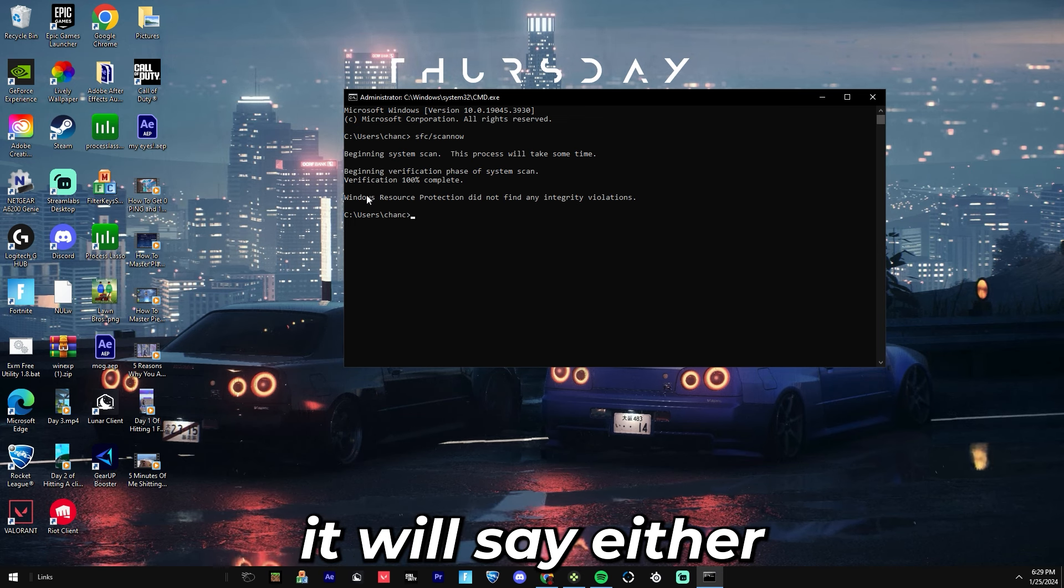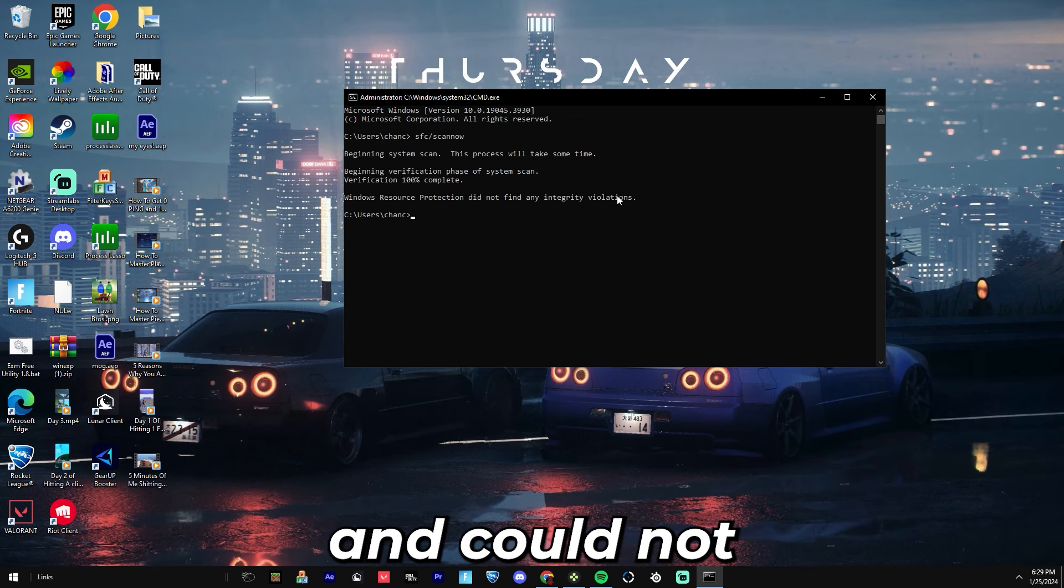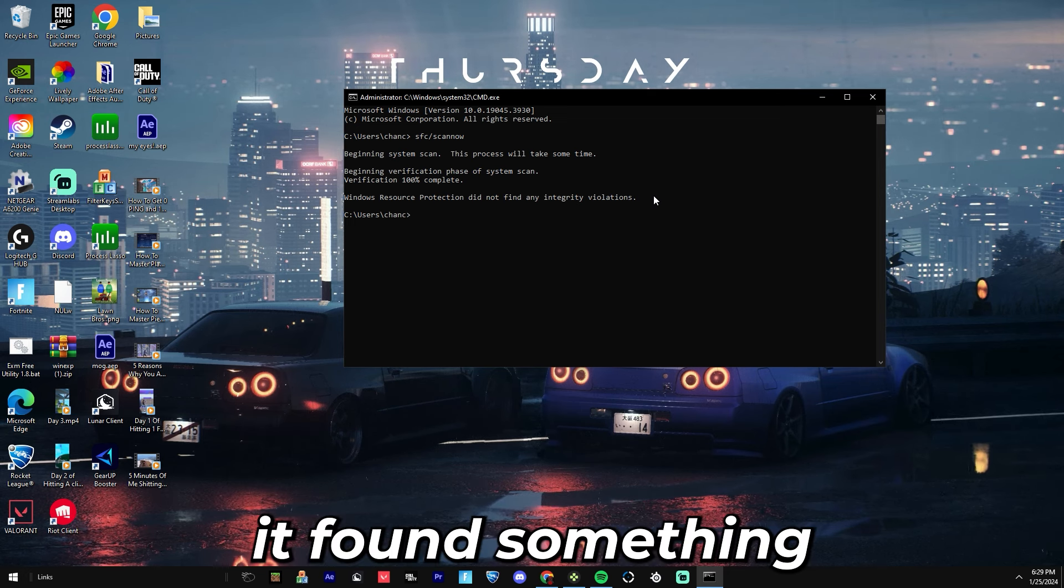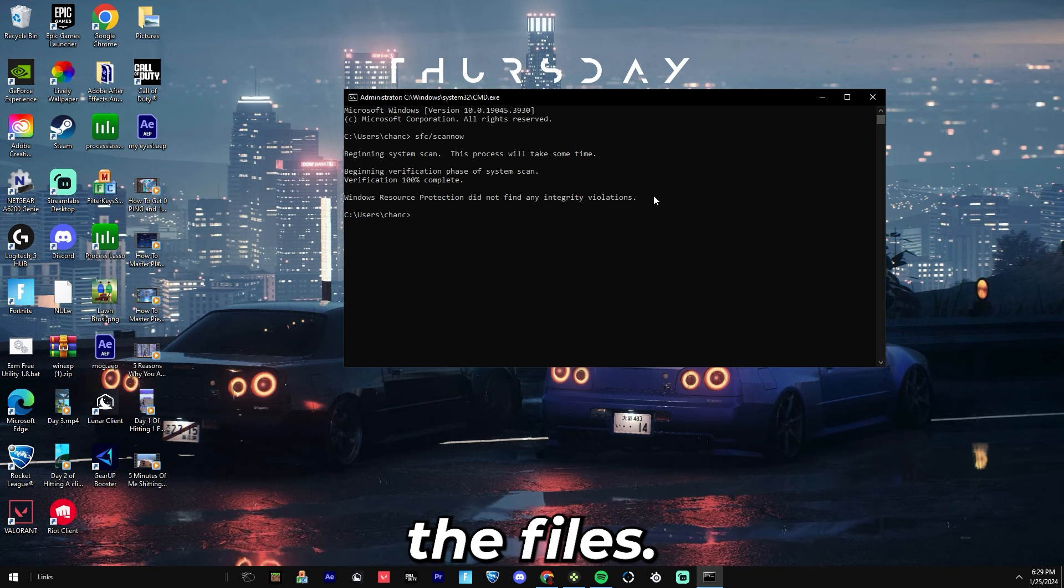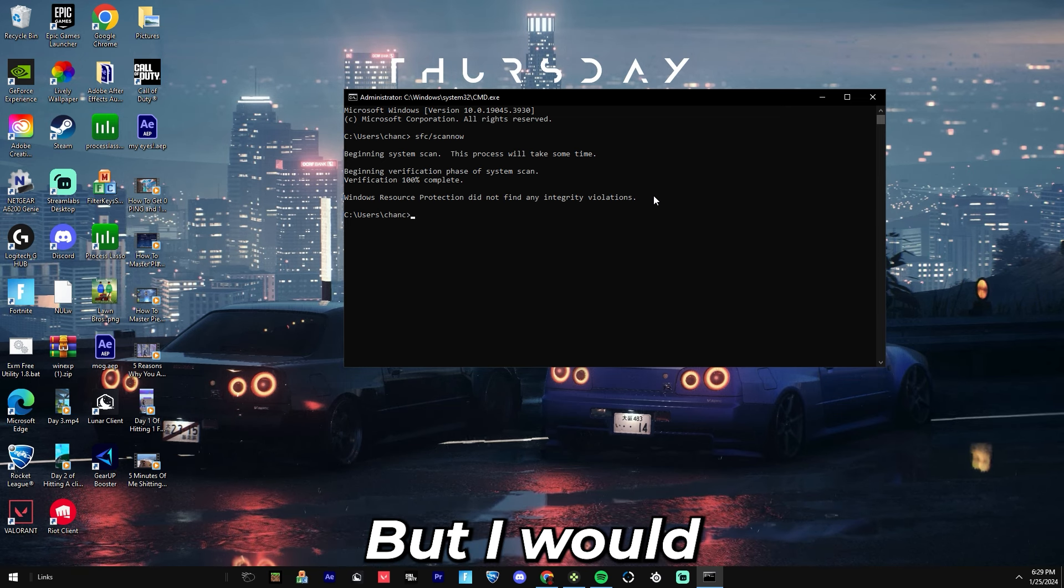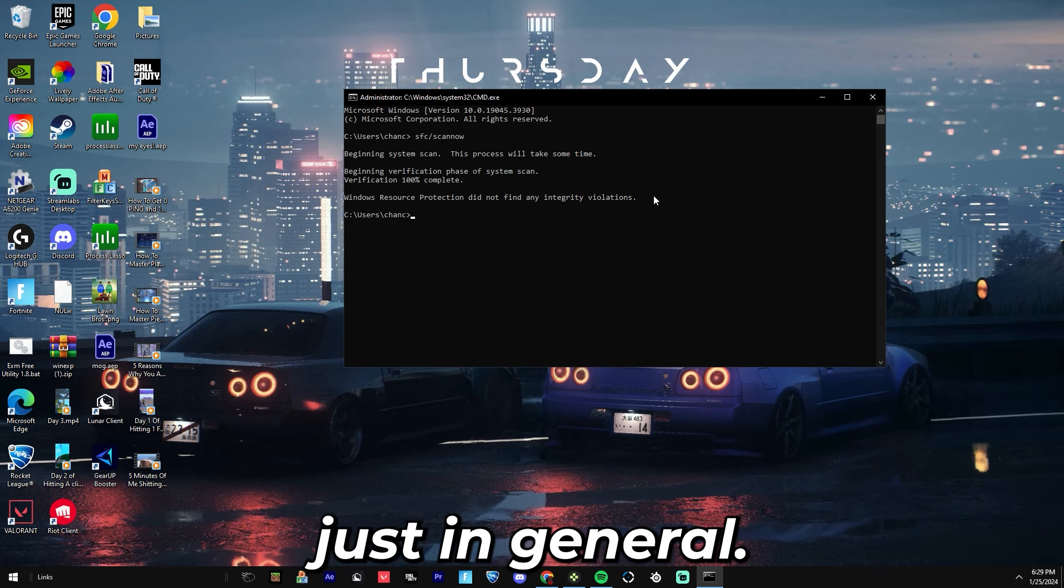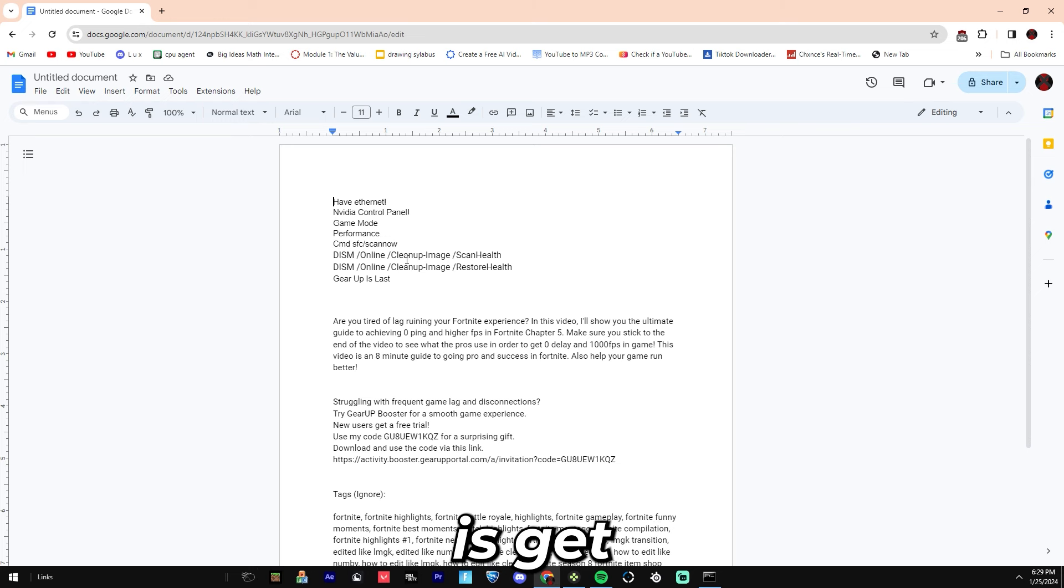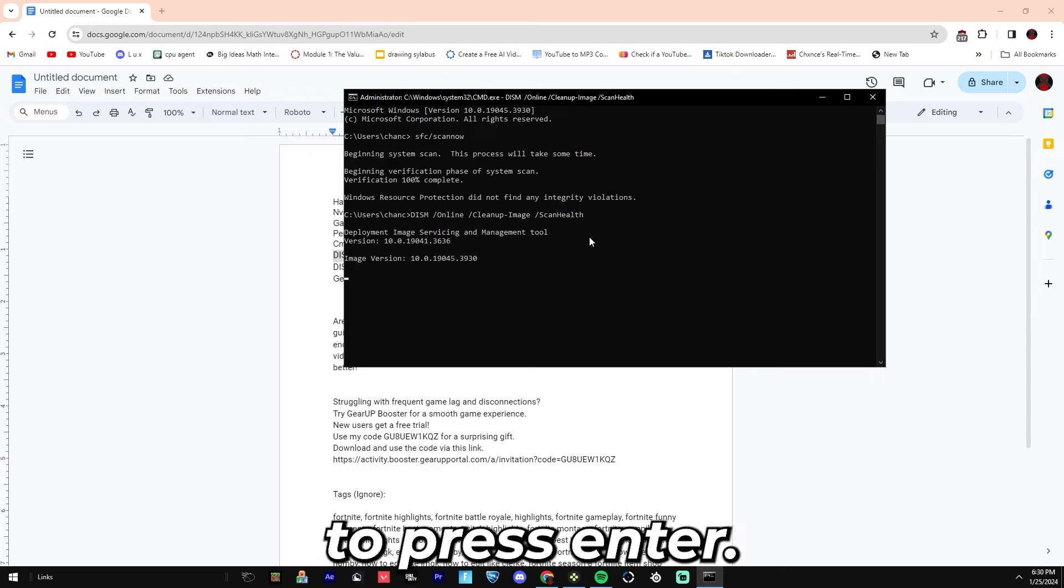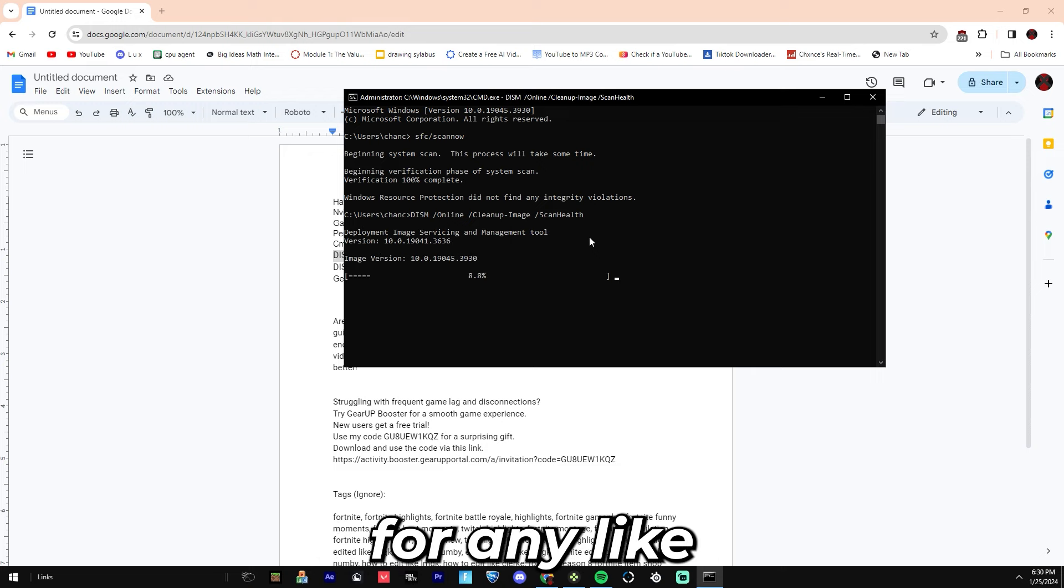If you do get something, it will say either Windows Protection found something and could not repair the files, or it said it found something wrong with your PC but it repaired the files. If you have something wrong with your files, these are the next codes you're going to want to use, but I would use these codes anyways because they will help with your PC just in general. The next thing you're going to do is go down into the description and copy this code. You want to press Enter. This will scan your PC for any health related issues.